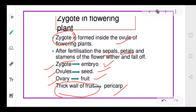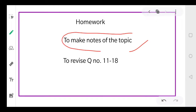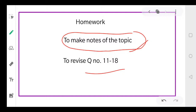With this we finish chapter one. I hope you are thorough with this revision — please revise it thoroughly. For homework, make notes of this topic and complete your question answers 11 to 18. Nothing should be left in chapter one. That's all from my side. Bye everyone.